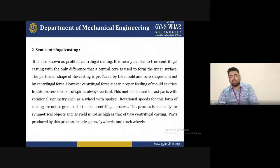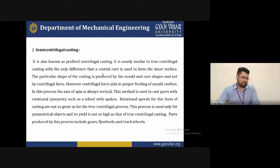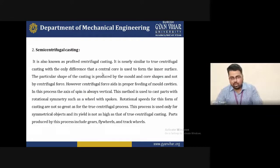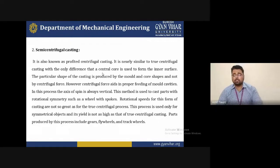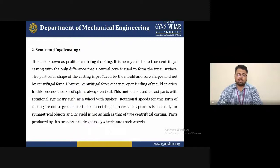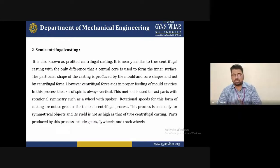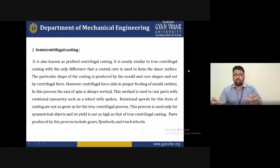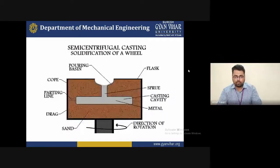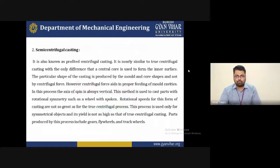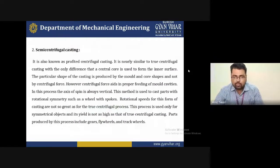The second type is semi-centrifugal casting, also known as profiled centrifugal casting. It is nearly similar to true centrifugal casting, with the only difference that a center core is used to form the inner surface. The centrifugal force aids in proper feeding of the mold cavity.